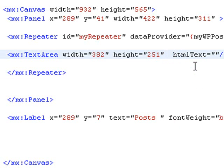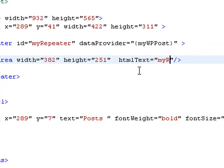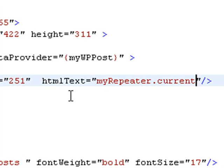And now we're going to bring in the myRepeater. We're going to refer to the ID of the repeater dot currentItem.